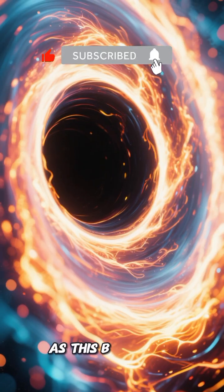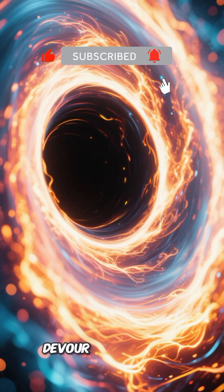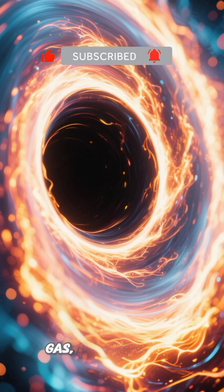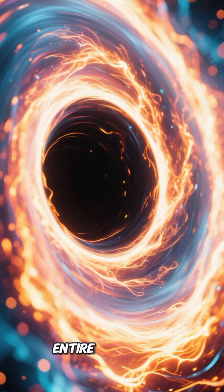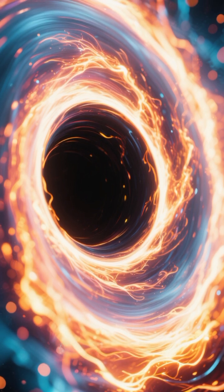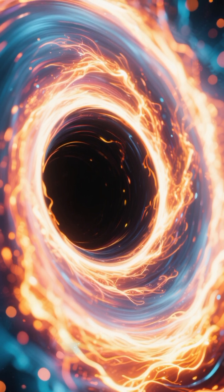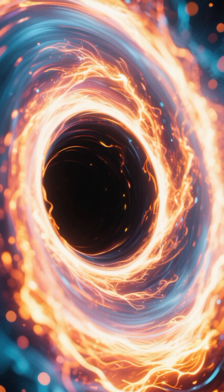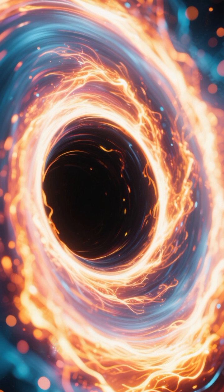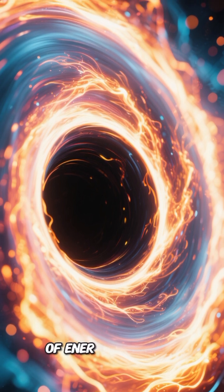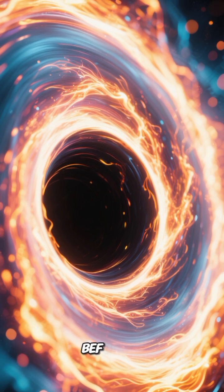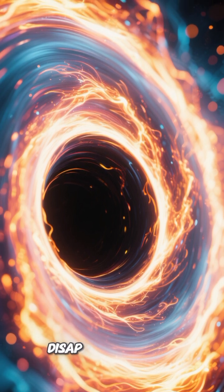As this black hole devours surrounding gas, dust, and even entire stars, the material gets superheated in a swirling disk, unleashing an unimaginable amount of energy and light before it disappears forever.